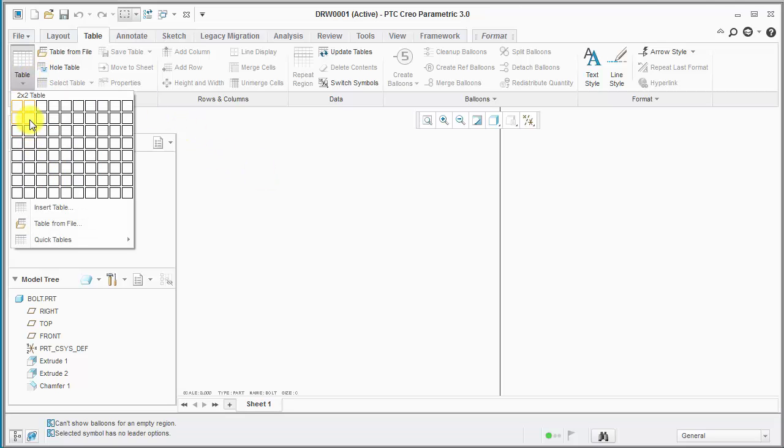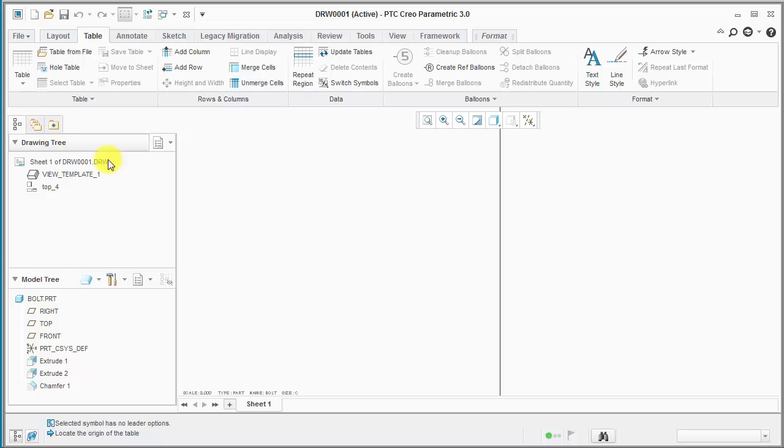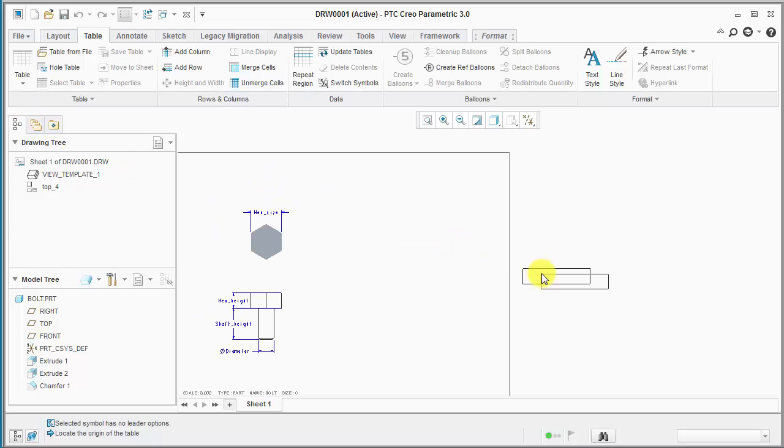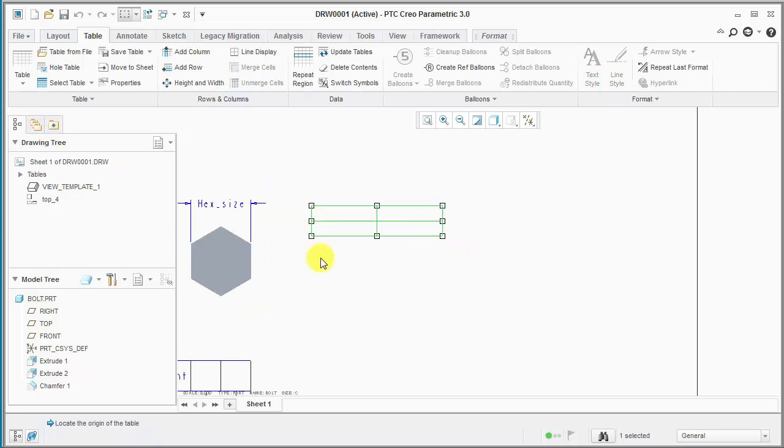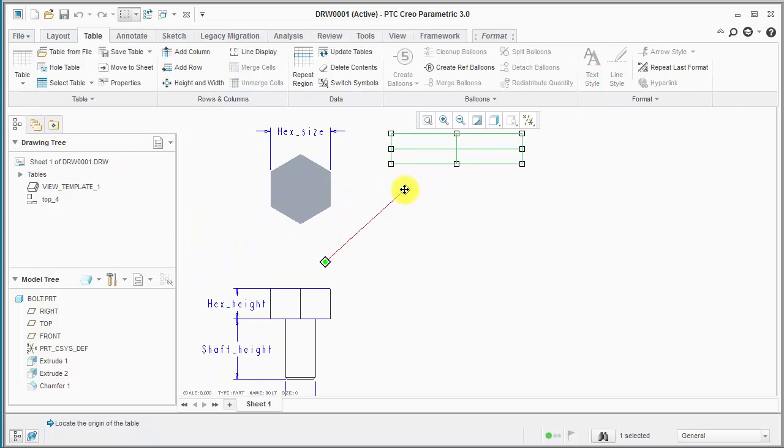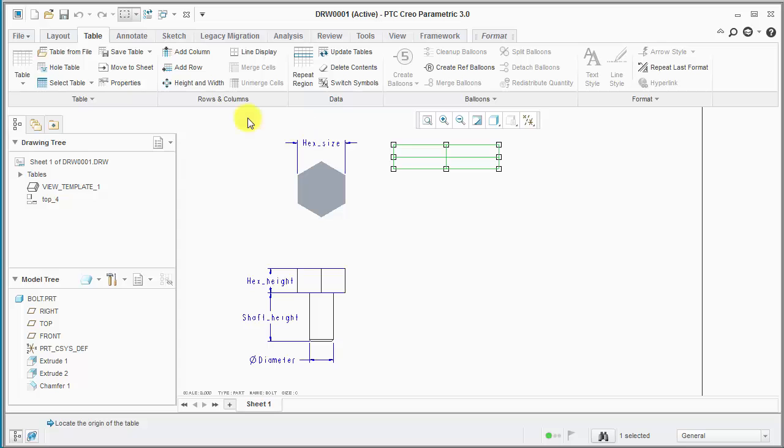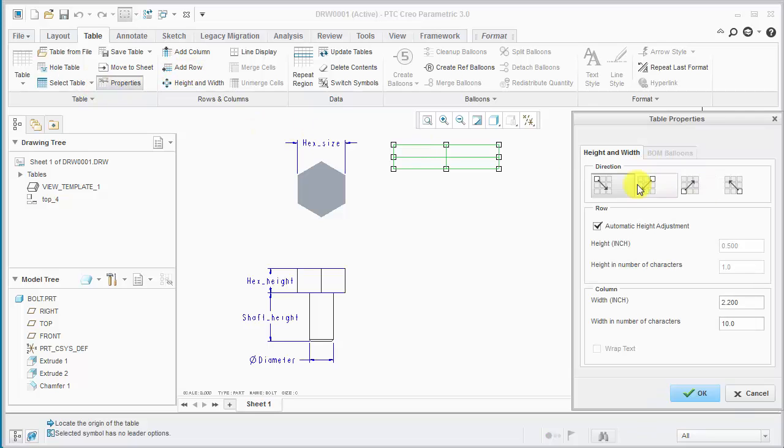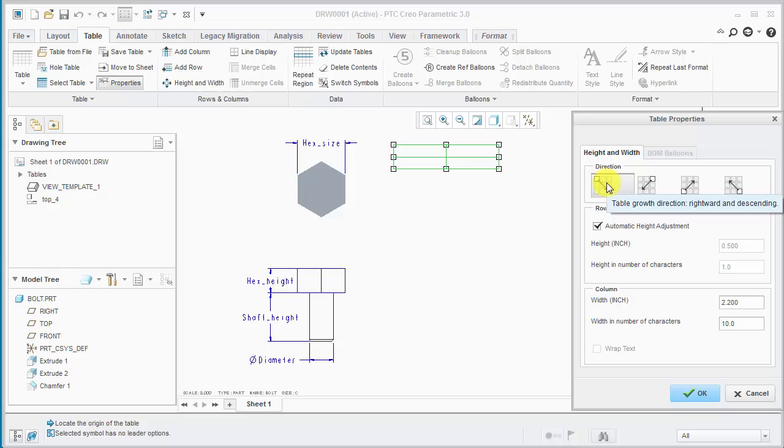First I'm going to create a 2 by 2 table as the basis for our 2D repeat region. We're going to go into the properties and look at the properties here and we'll see there's a default growth direction now in Creo Parametric.